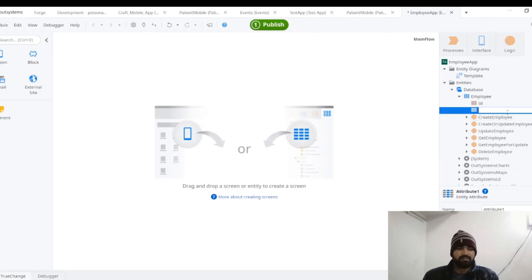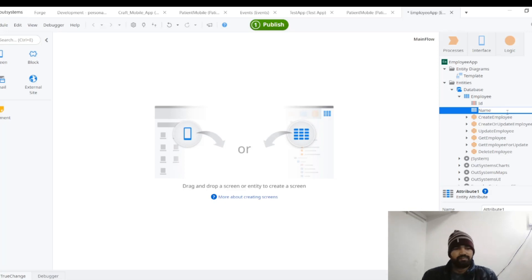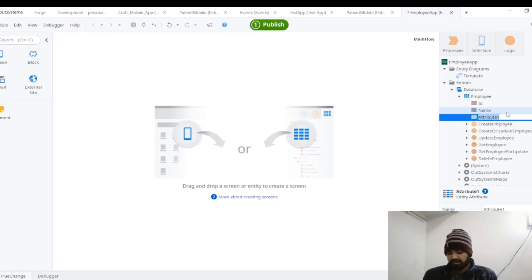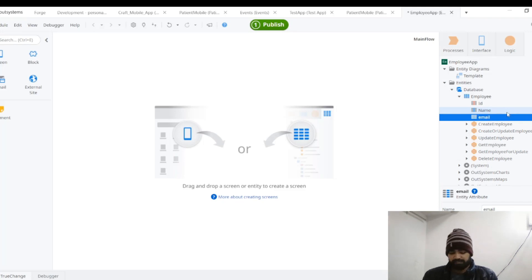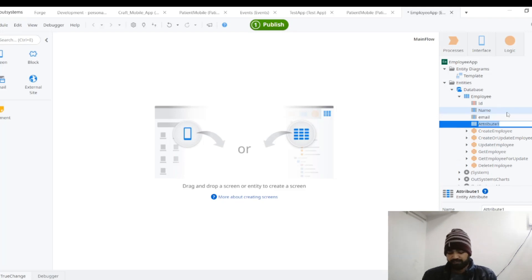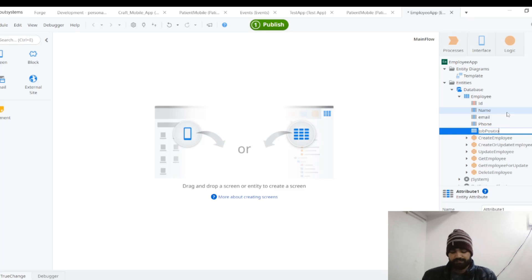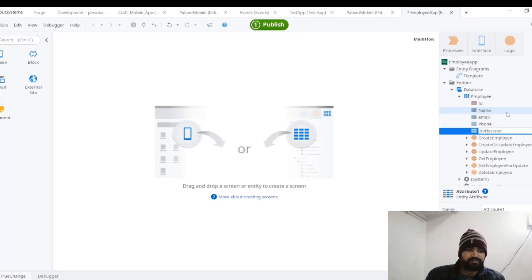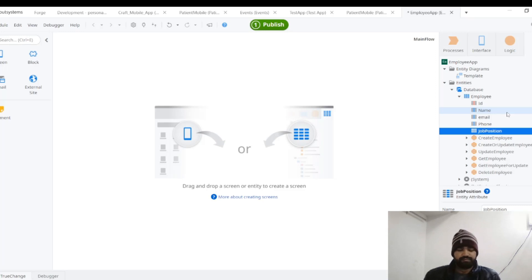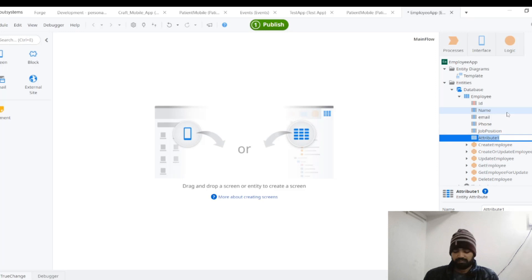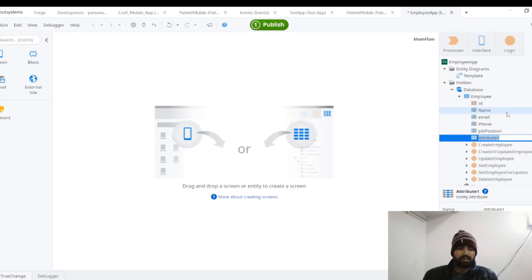Employee field name should be Name, Email, Phone, Job Profile or Job Position, and we can keep Address as well.